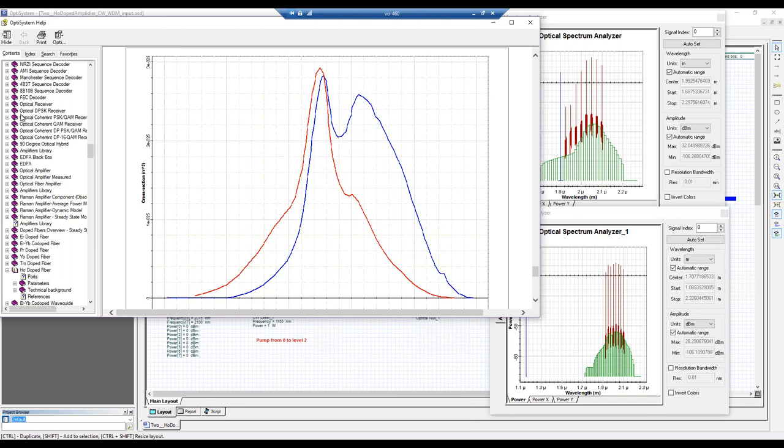Caleta asked whether it's possible to simulate laser linewidth measurements using an interferometric system. We can measure laser linewidths and have some visualizers for that. It would be an interesting system to set up — feel free to email us and we'll take a look at that.